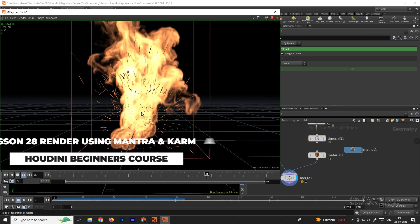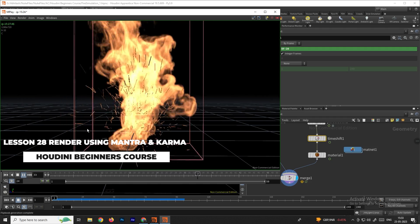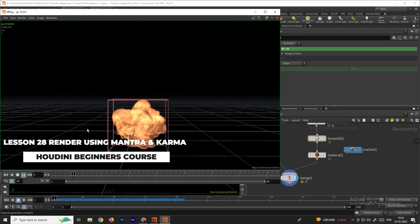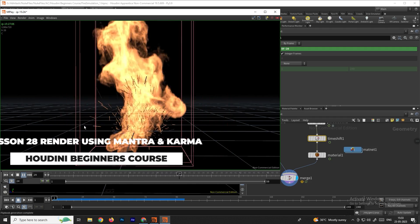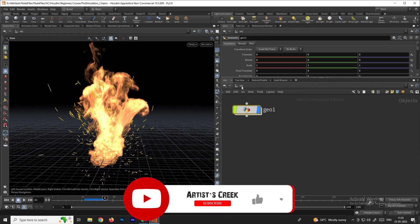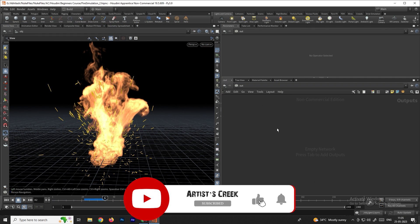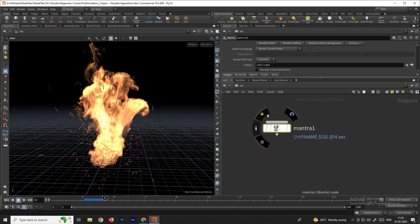Welcome back. In the previous video we saw how to create the sparks. Now in this video we are going to see how to render the fire. We will go to the Out section, click on it, and here we will create a Mantra node. Take a Mantra node, and now in order to render, we first need to create a camera.